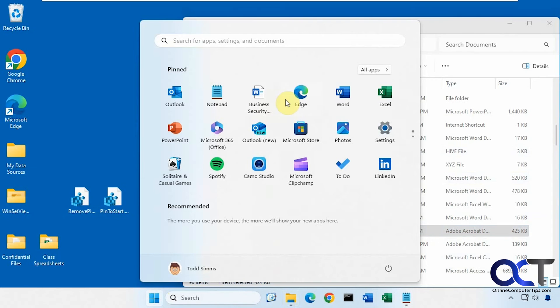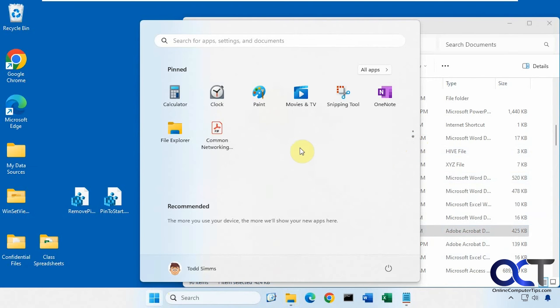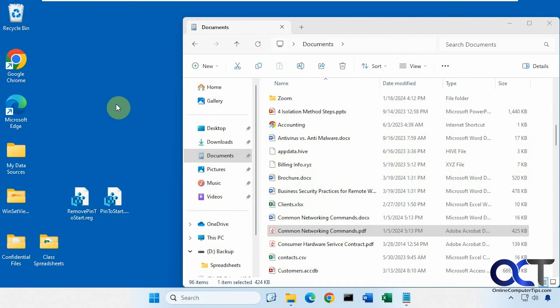But of course, we still have our files here that we pinned before. And if you want to unpin them, just right-click it, unpin from start. Simple as that.